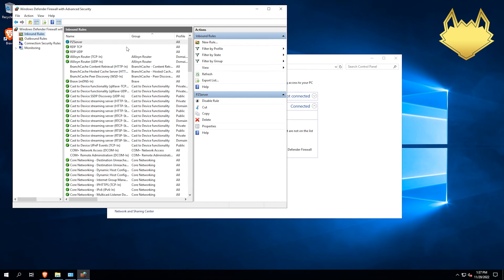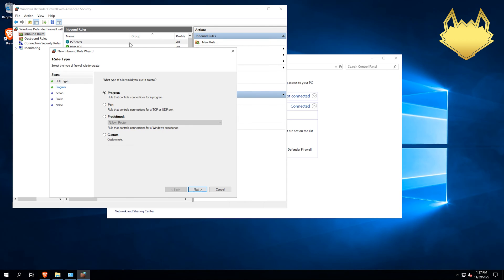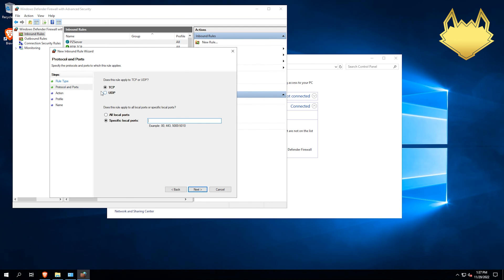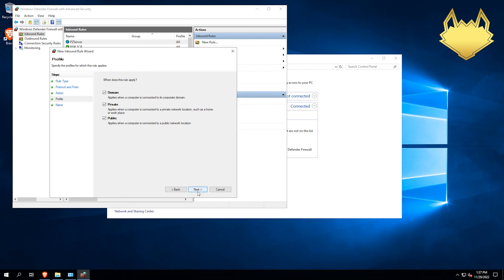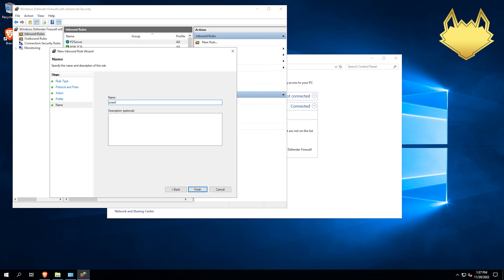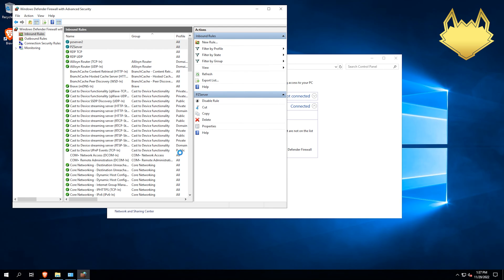And you name it whatever you want, by the way. And then we're going to do another one real quick. Port as well. UDP as well. And then this one is going to be 8766 through 8767. Hit next. Allow connections. Next. Next. We'll just call this PZ server 2. You name it again, name it whatever you want. Then hit finish. And then your ports are opened.